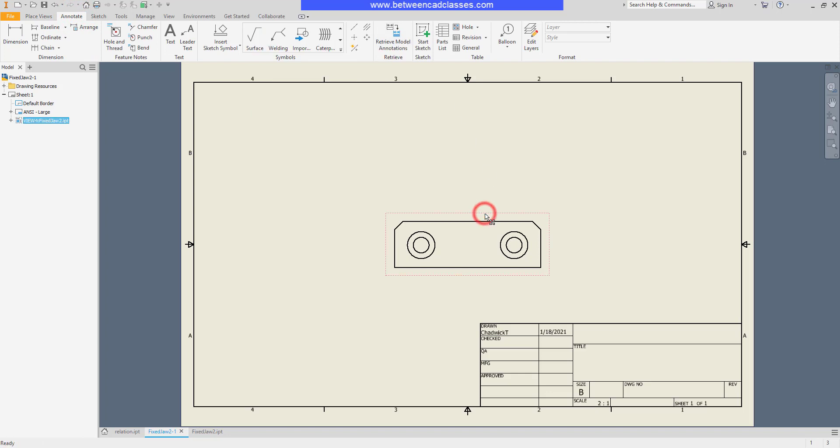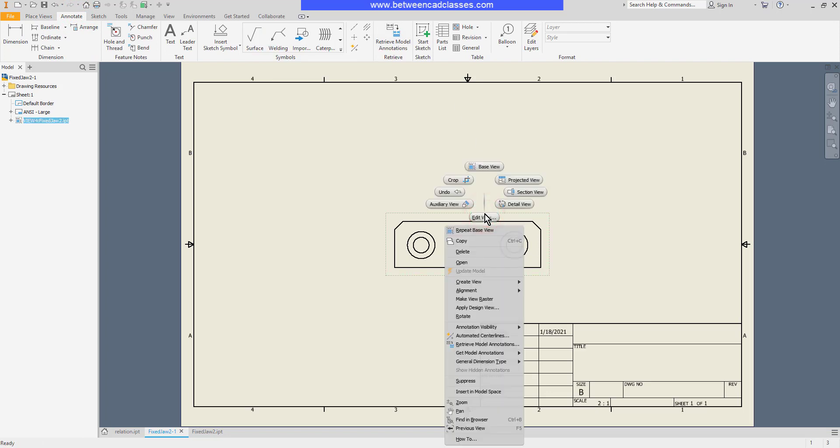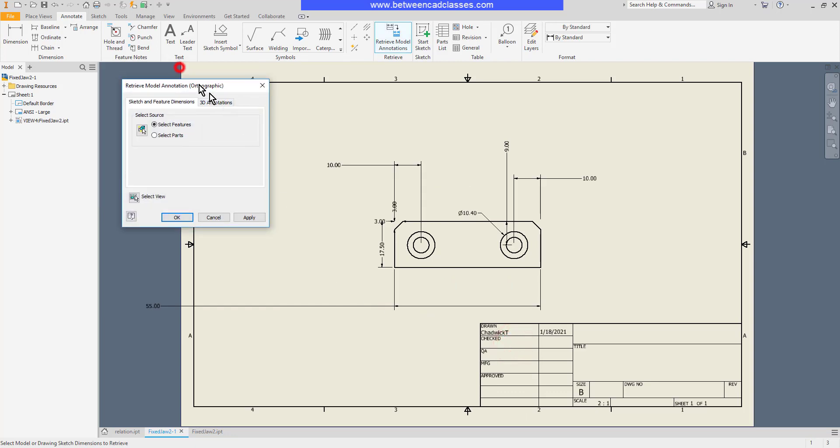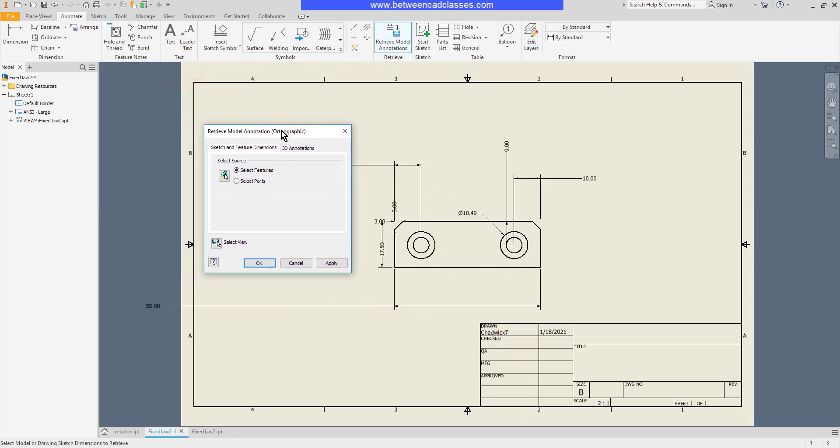You can also select a view, right click, and choose the same option there. In either case, it will bring up the retrieve model annotation dialog box.